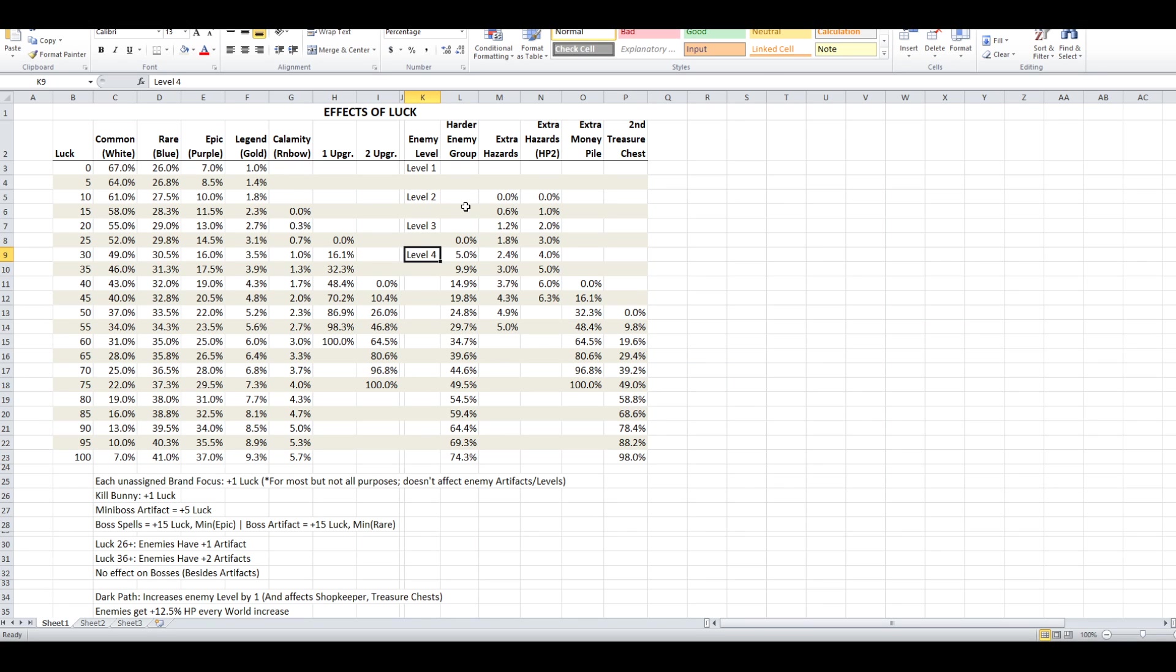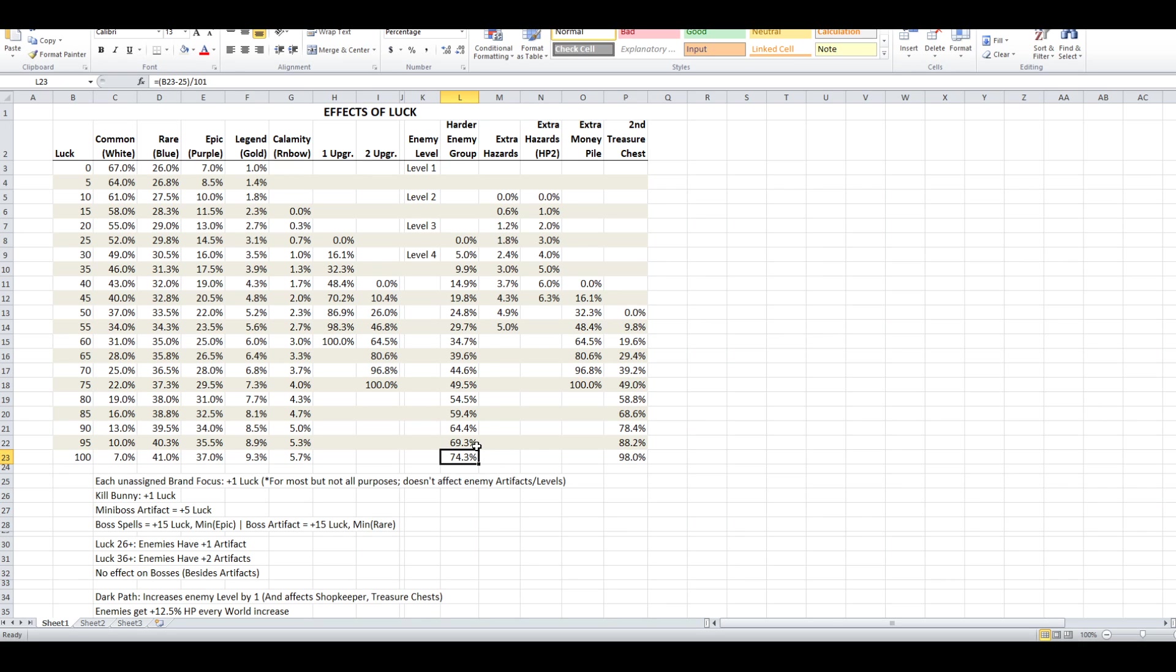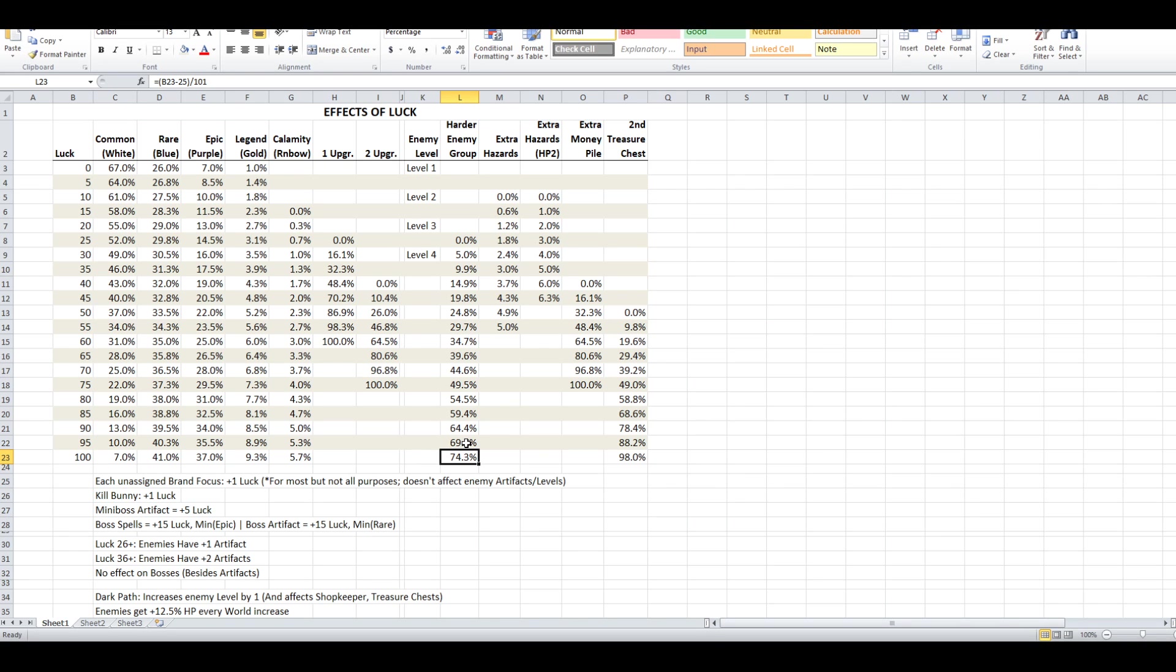Additionally, the enemy group type can get harder starting at 26 luck, up to about a 75% chance at 100 luck. So what this means is the type of group you're fighting will be of a harder tier. So if you notice when you start a fresh world, you're generally fighting just one enemy by themselves. That's because of the enemy group type. That naturally goes up as you progress through zones in a world, but this can make it skip up another level as well if you have enough luck.